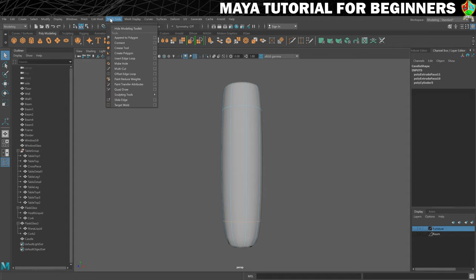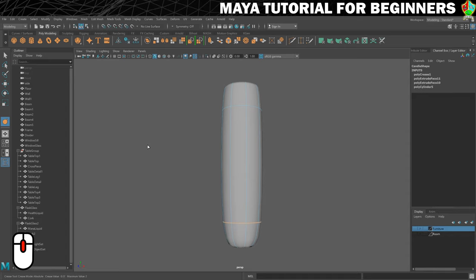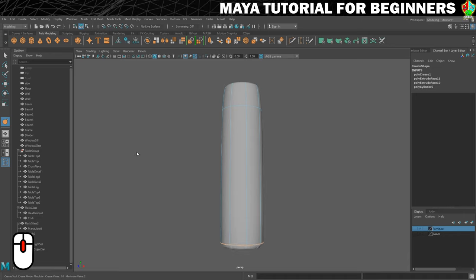The crease tool lives under mesh tools. Select 'Mesh Tools' and go to 'Crease Tool' — your mouse pointer changes to a little triangular arrow shape. With the middle mouse button, press, hold, and drag left and right. You'll see it goes from fully smooth to no smoothing at all. In this case we don't want it smoothed, so we'll leave it at maximum crease.